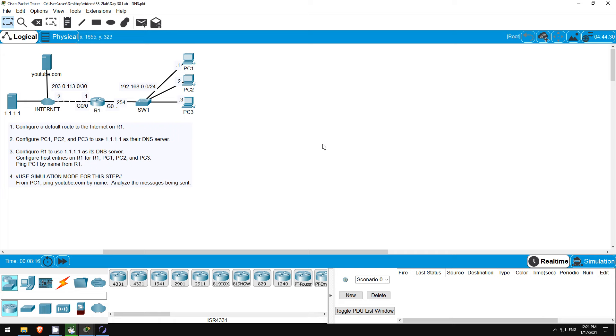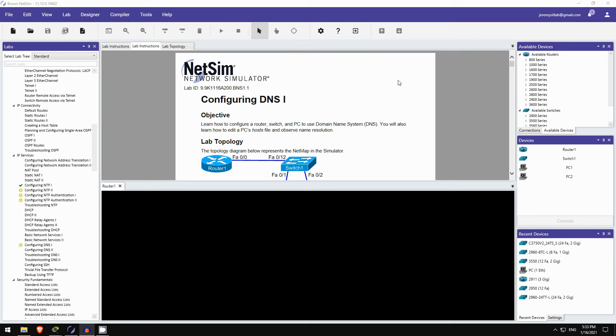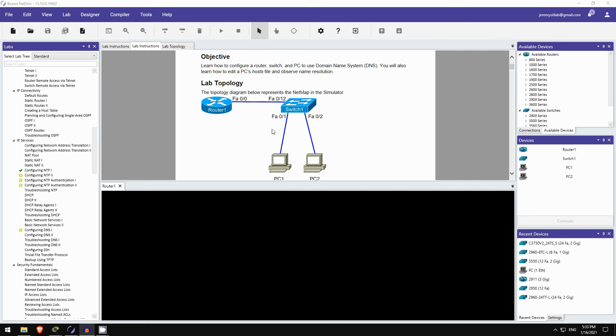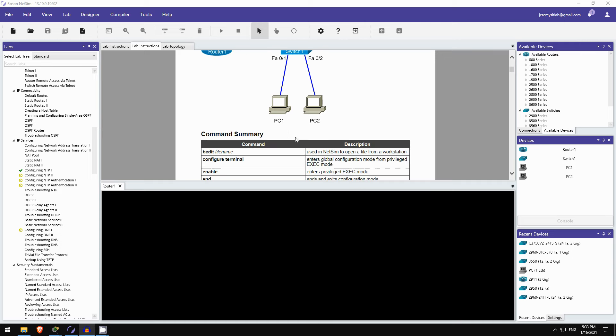Now let's take a look at a lab in Boson Software's NetSim for CCNA. Okay, here's today's Boson NetSim lab preview. The lab I have selected for today is configuring DNS 1. Boson NetSim for CCNA has four DNS labs here, configuring DNS 1 and 2, and then troubleshooting DNS 1 and 2. So I've selected the first one. It has a pretty simple topology, one router, one switch, and two PCs.